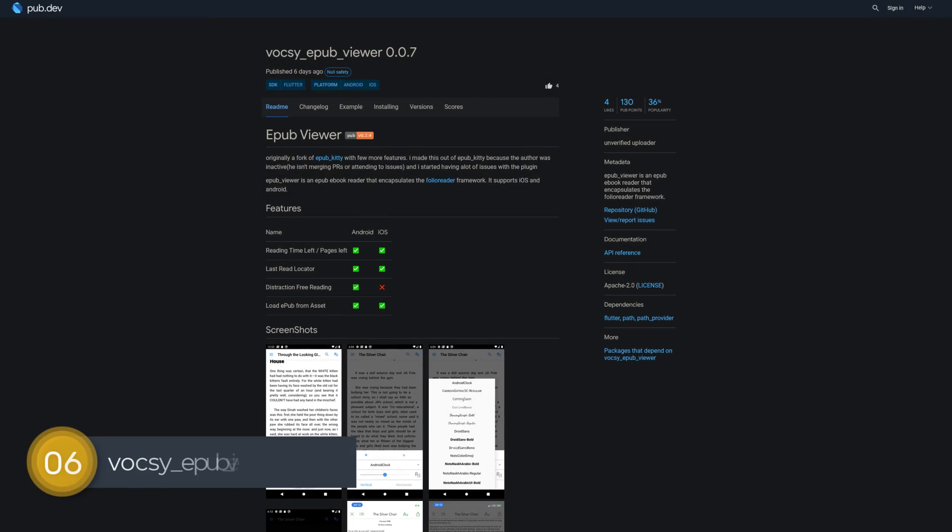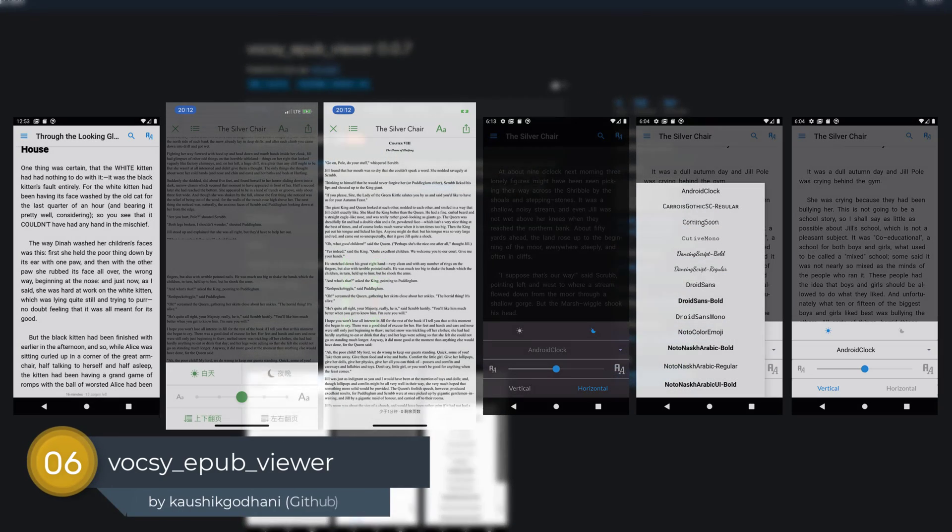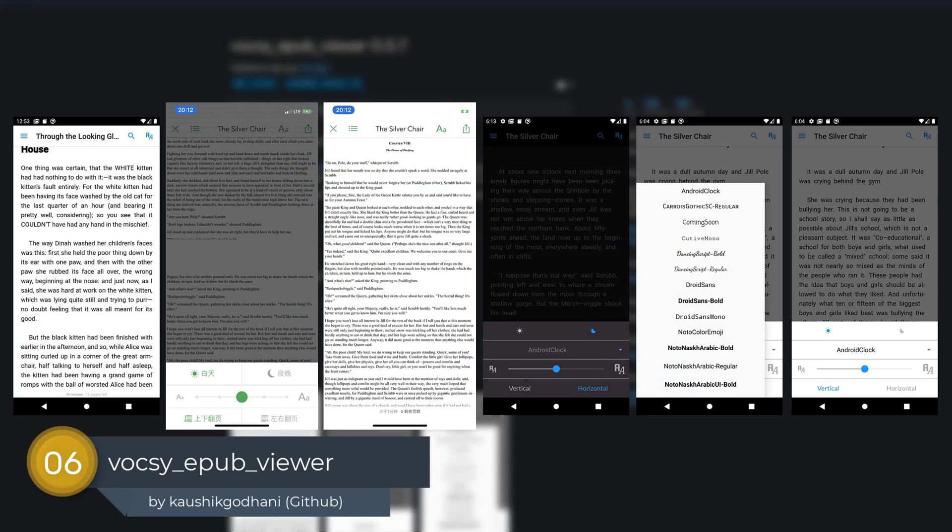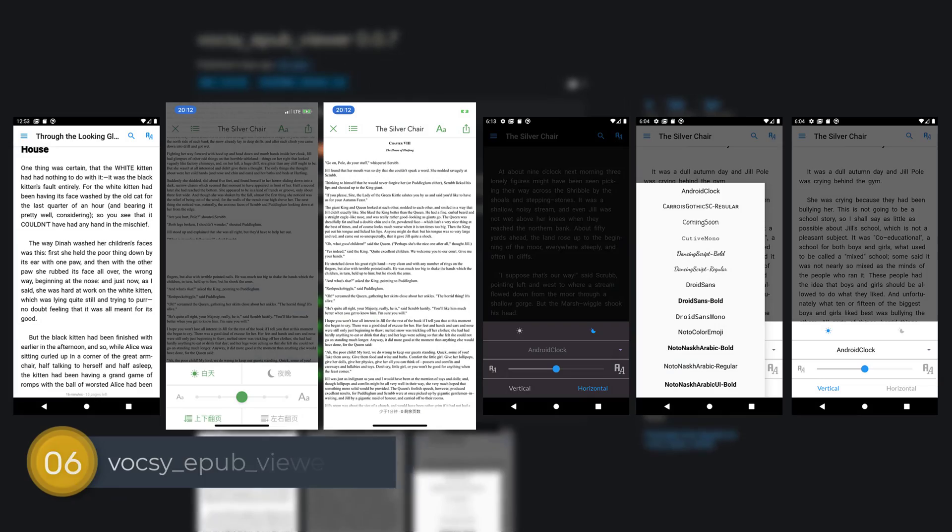Number 6 is called Voxy EPUB Viewer, an EPUB ebook reader that encapsulates the Folio Reader framework.